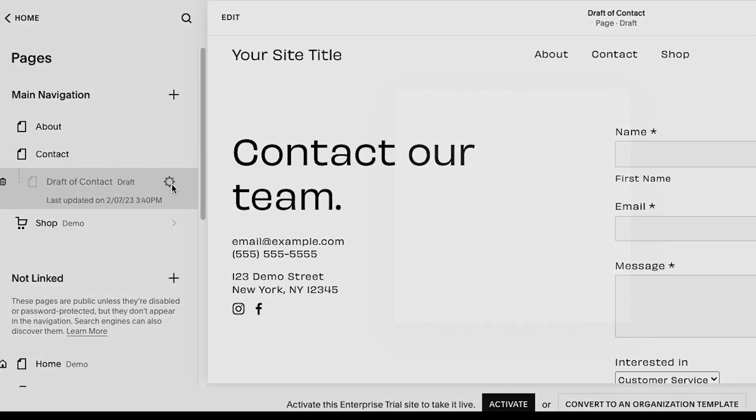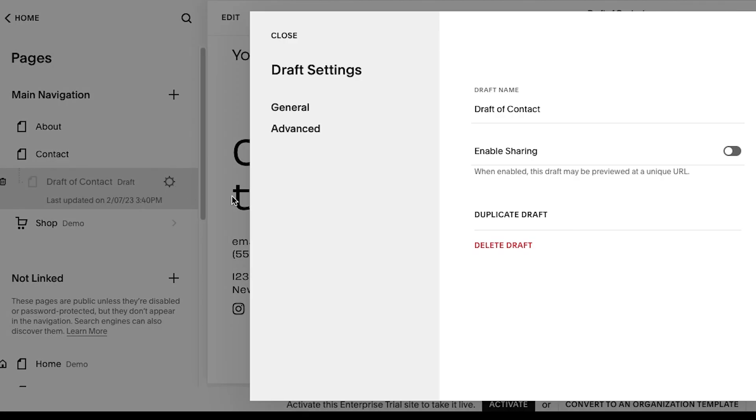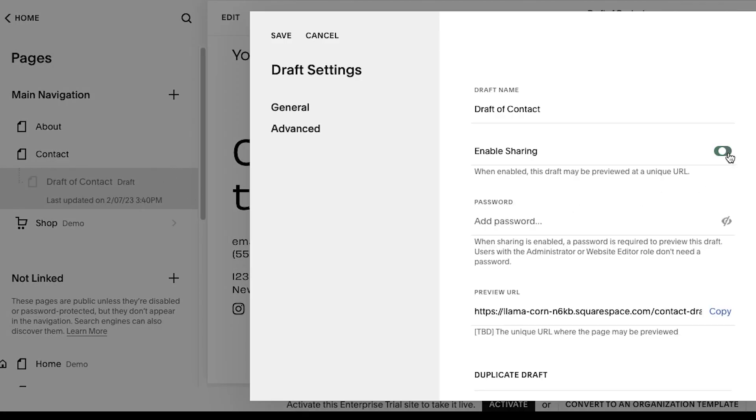You can share any page draft with collaborators using password protection by turning on its sharing settings and copying its unique URL.